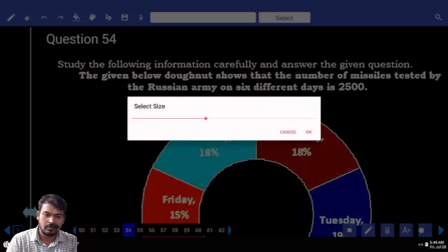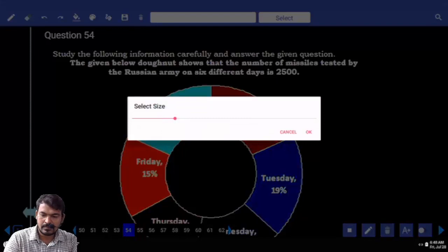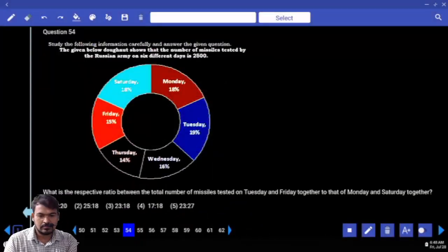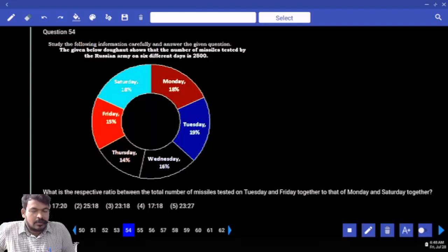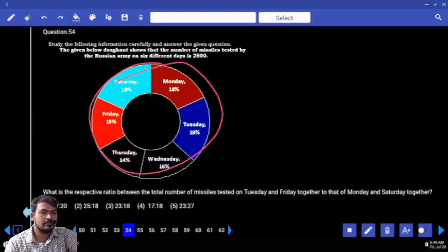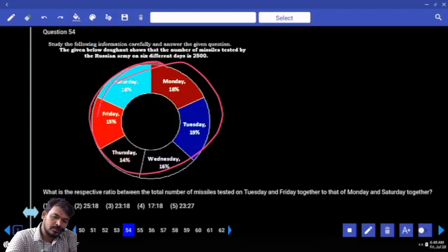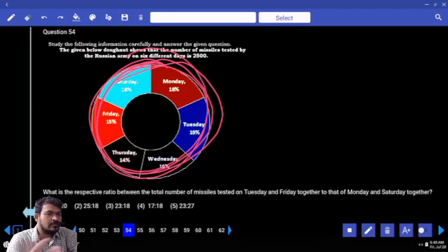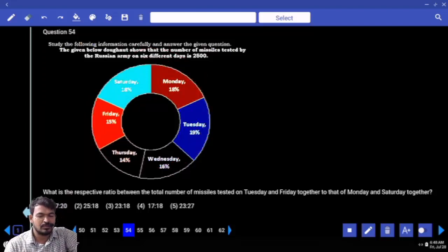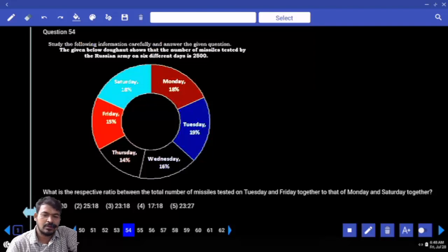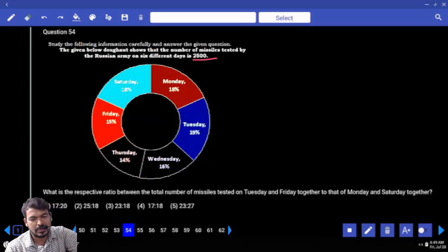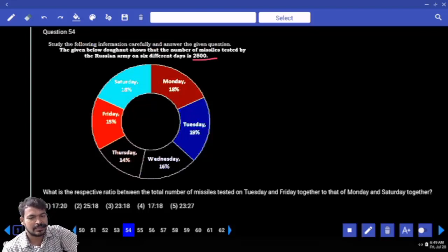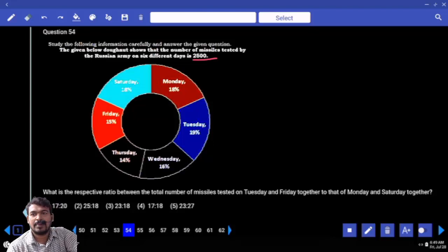Question 54 — it is a donut chart. The given donut shows the number of missiles tested by the Russian army on 6 different days. Don't confuse — it is similar to a pie chart. In a pie chart total is 100%, so donut also total is 100%. Total data given is 2500. Days given: Monday to Saturday — 6 days.